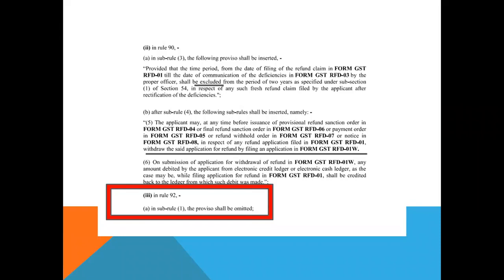There is a condition that the application for refund shall be made before the expiry of two years from the relevant date. This notification brings about a change in this. As per this notification, the time period from filing of refund claim till the date of communication of deficiency by the officer shall be excluded from the period of two years. Earlier, this time period was included in those two years, but now as per this notification, it is specifically excluded.